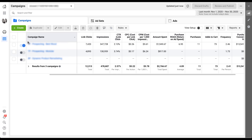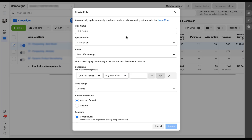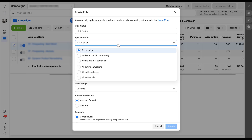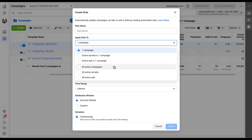One benefit of being in the ad interface is that you can select certain options to apply rules to. If I check the box next to a campaign and then click Create a New Rule, you'll see the 'apply rule to' dropdown now says 'one campaign' instead of all active campaigns. You can open this up and see more options: one campaign at the campaign level, all active ad sets within that one campaign, or all active ads within that one campaign. You still have the option of all active campaigns, ad sets and ads — but selecting a specific campaign makes it much more customizable.